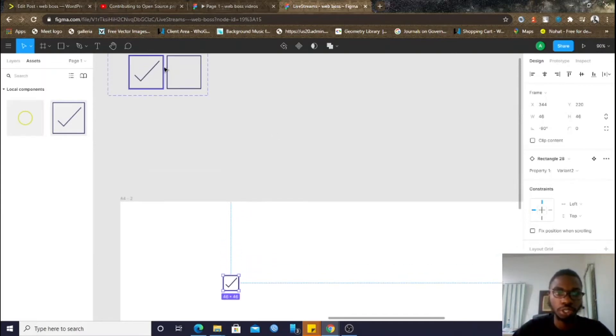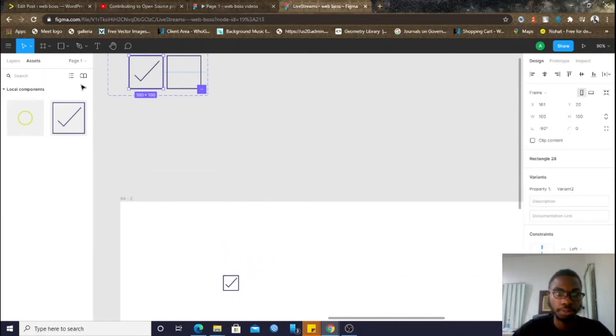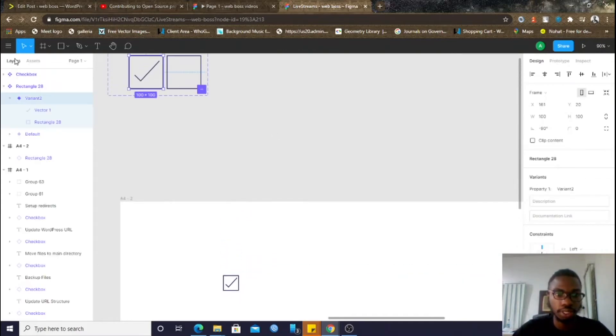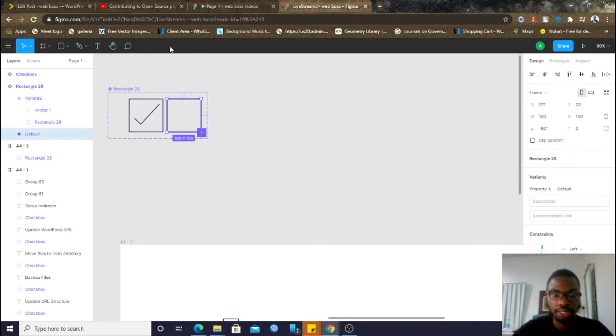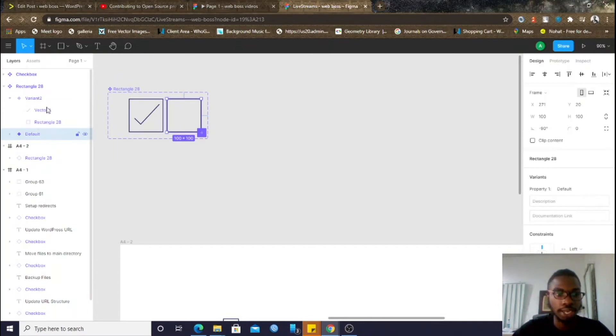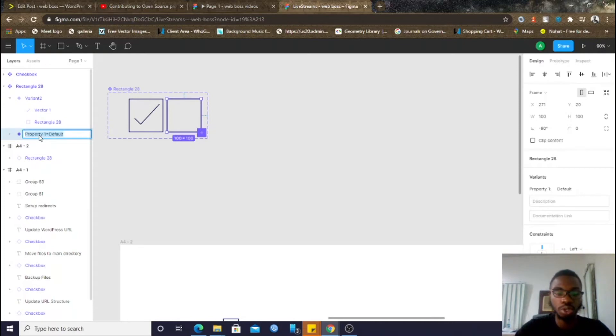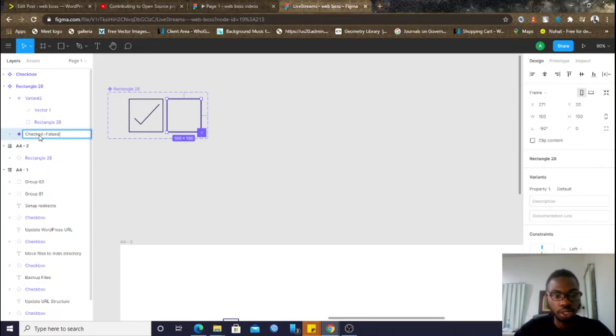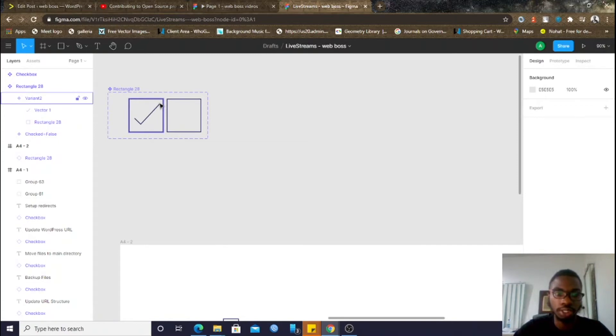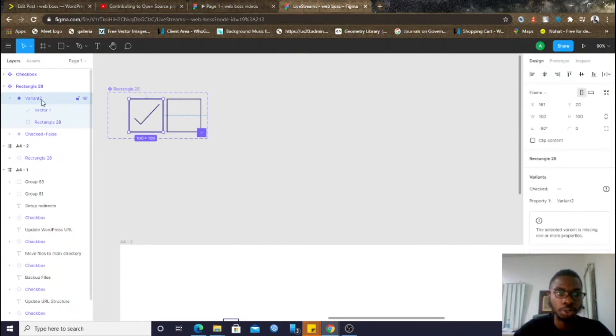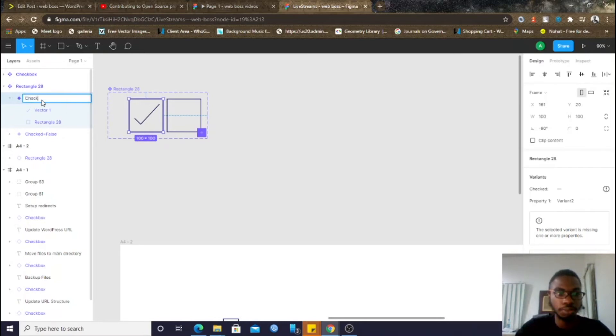Come back to the original component here. Say layers. Then, I'll click on the first states of this particular checkbox. And, instead of the name being default, I will set the name to checked equals false. Because, at this point in time, the component is not checked. I'll click on this guy also and set checked equals true.